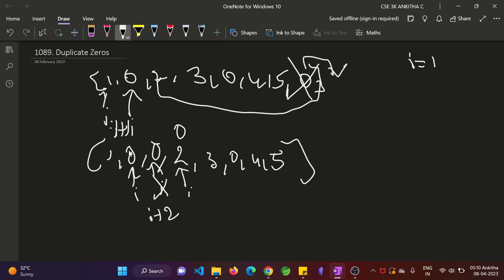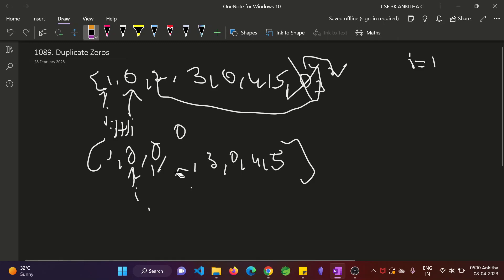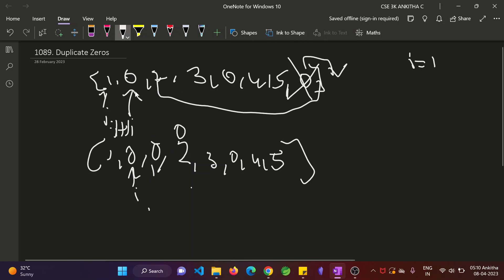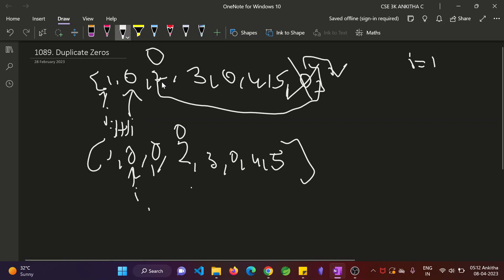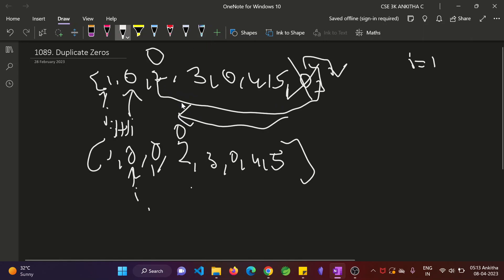Then how do we shift the elements? For shifting the elements, once you insert, like if you have i equal to 0, so you will be inserting 0 here. Before inserting 0 here, before replacing the next element with a 0, you have to shift all the elements. That means we have to start iteration, one more iteration inside the loop from the ending element to the i plus 2 position.